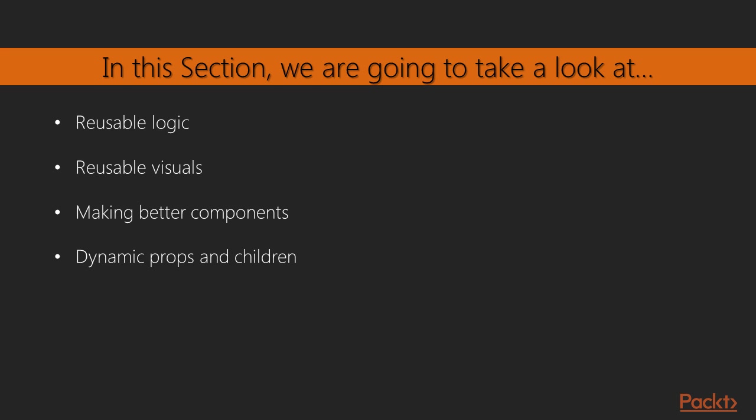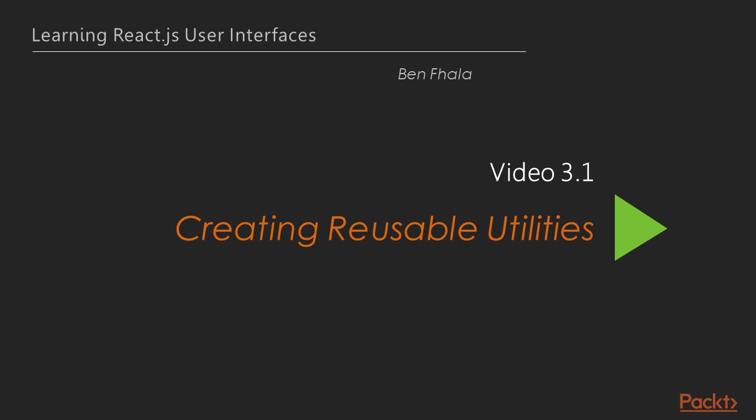Through this section you're also going to learn how to make reusable logic, reusable visuals, and how to make components better that are dynamic with children and properties. With that said, let's jump right into our first lecture.